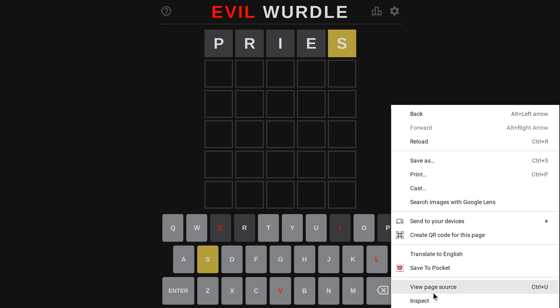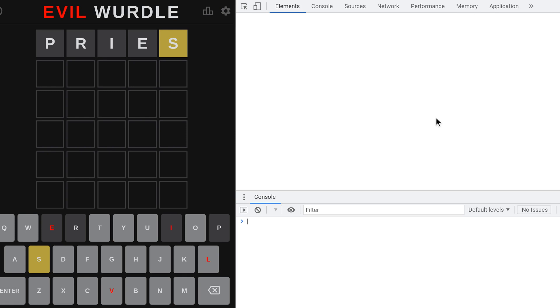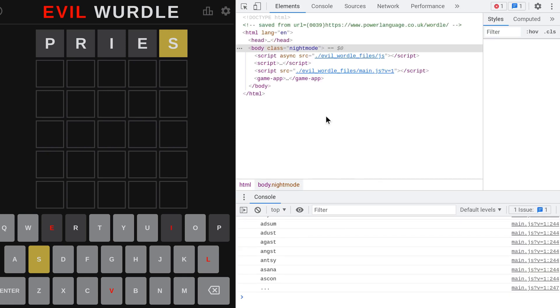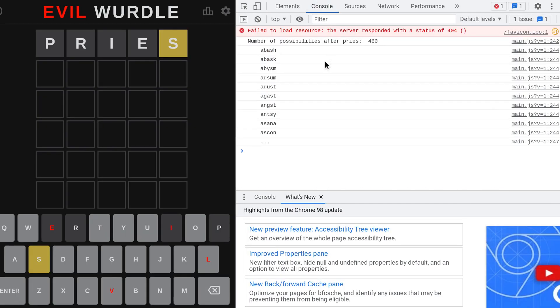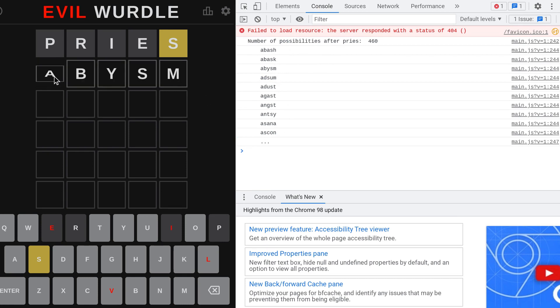Evil Wordle, which is different from the Evil Wordle we had before because it's spelt with a U instead of an O, and it's just kind of weird. It shows you the possible words you can choose from in the programmers console in the browser. I don't know why.